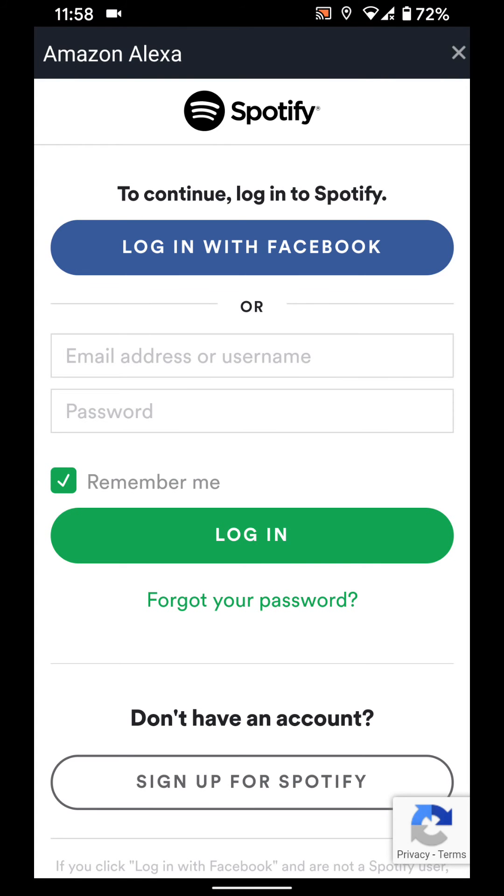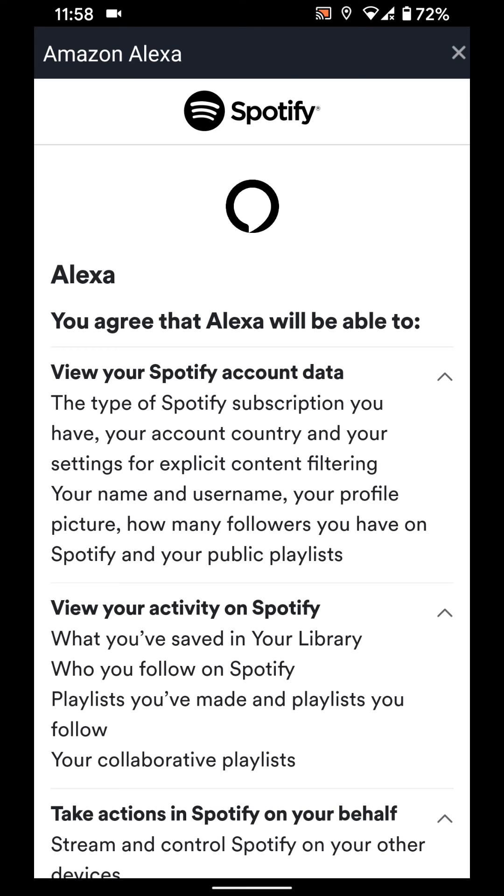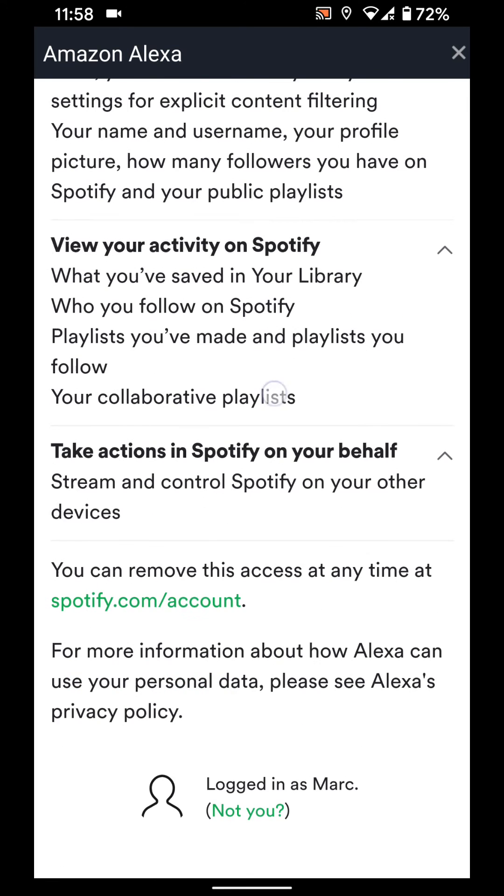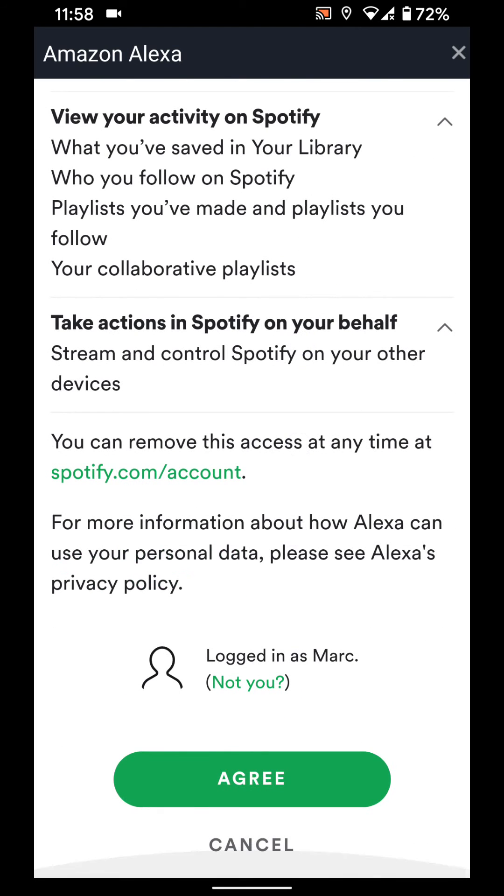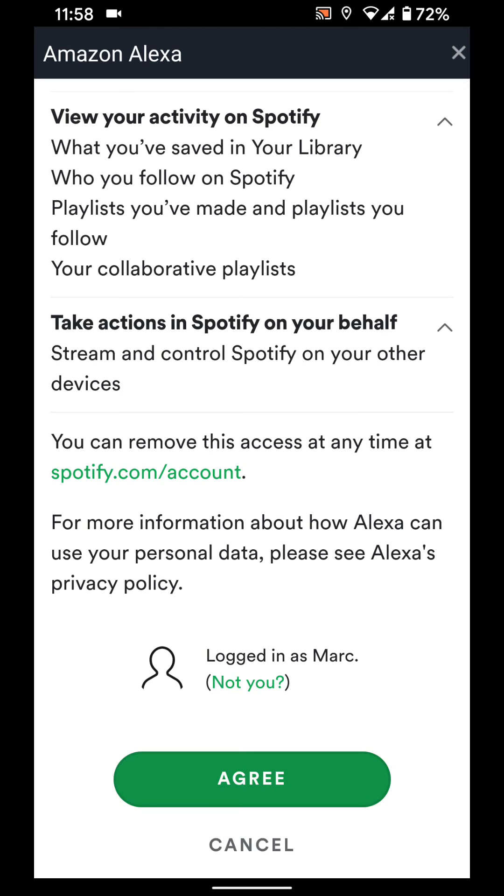Enter your Spotify account details, then tap on login. Scroll to the end of the page and tap agree. As you can see, your Spotify account has been linked successfully.